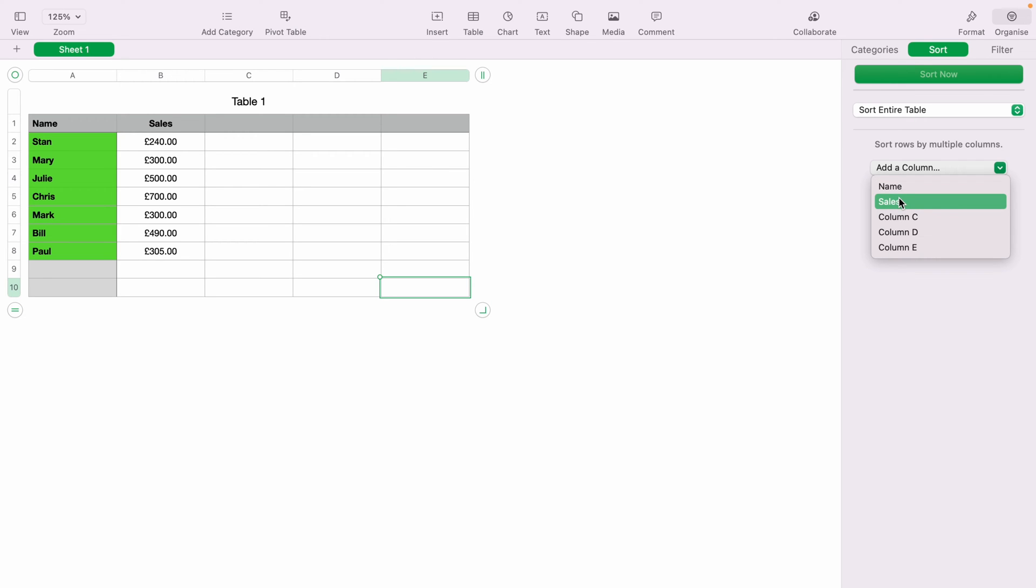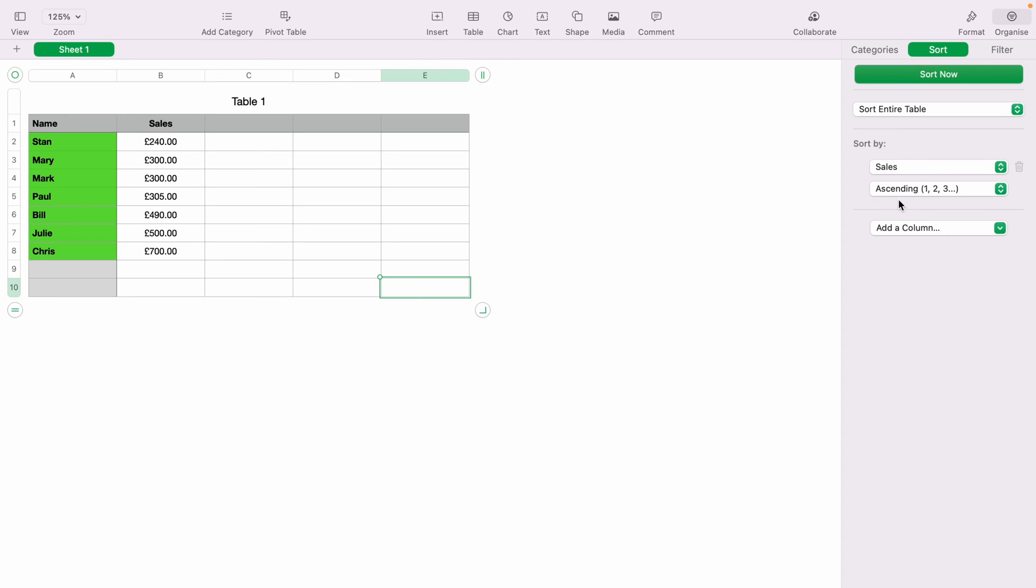Let's say you want to sort the numbers. We'll select Sales here for the sales column as this has the numbers in. You can select this second dropdown and choose between ascending or descending.